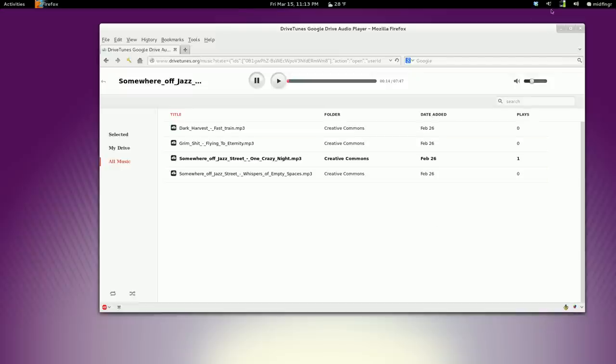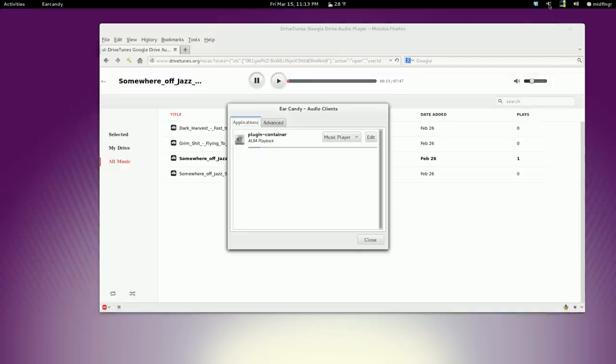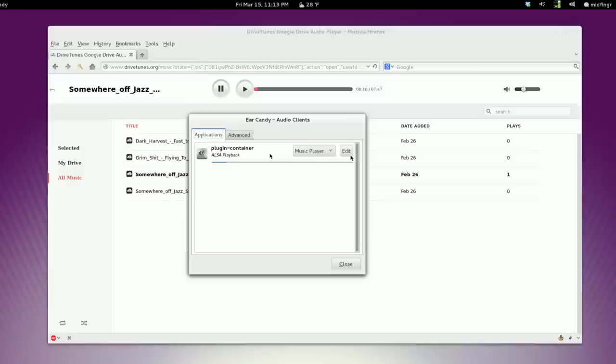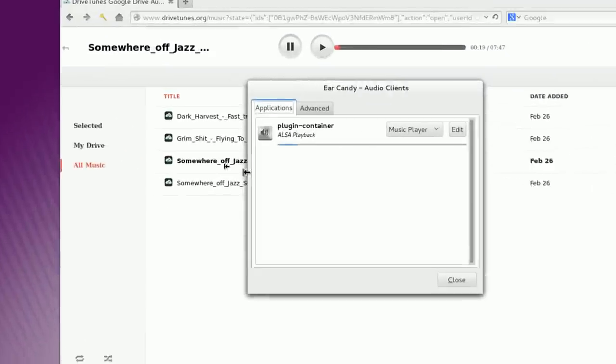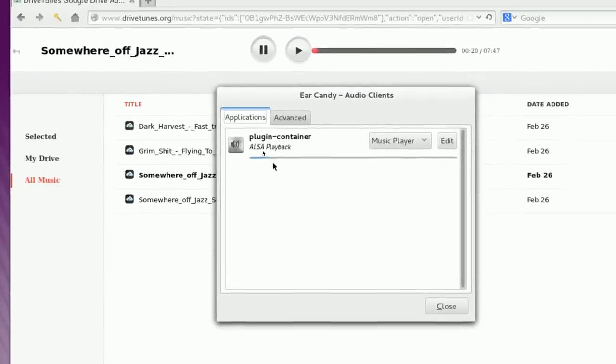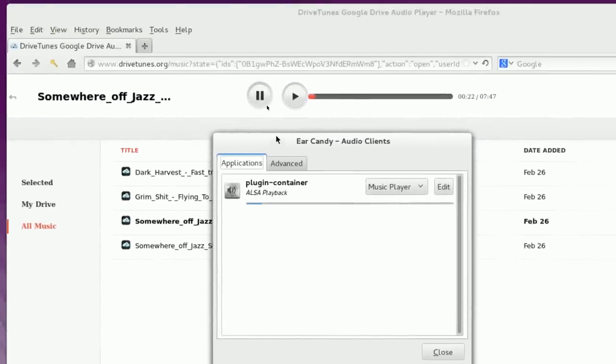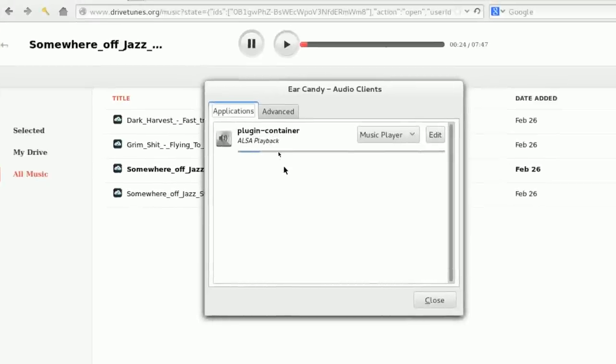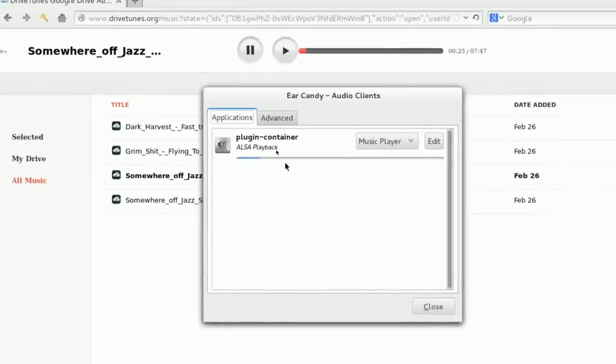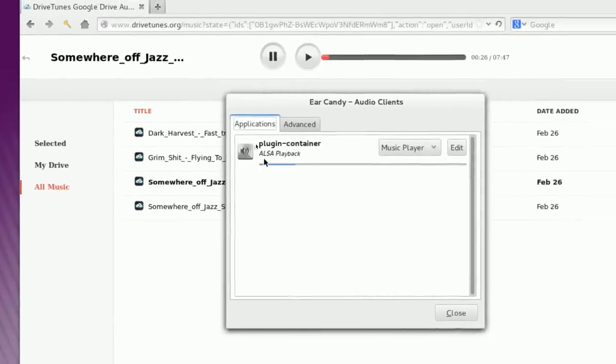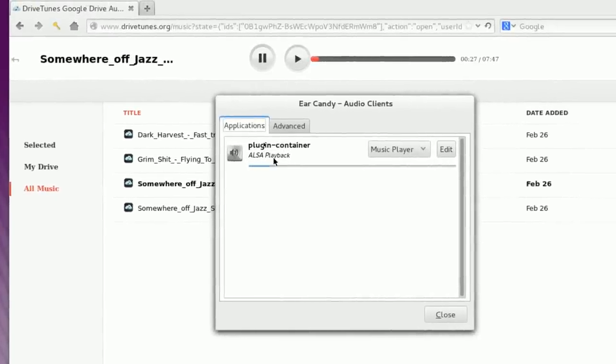That's due to Ear Candy. So if I open it now it says, let me zoom in a bit, plugin container and it's inside Firefox. And also playback.